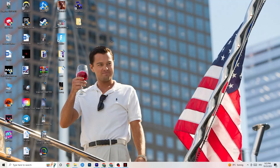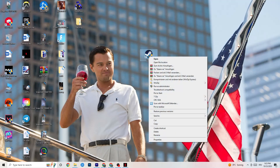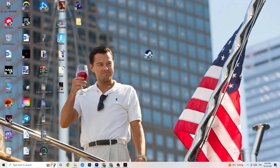Next, take your launcher shortcut — for me it's Steam. Right-click it and go down to Run as Administrator. This will start your launcher with elevated permissions. Then start the game through the launcher. This will probably fix your issue. If it doesn't, right-click the launcher shortcut again and head down to Properties.